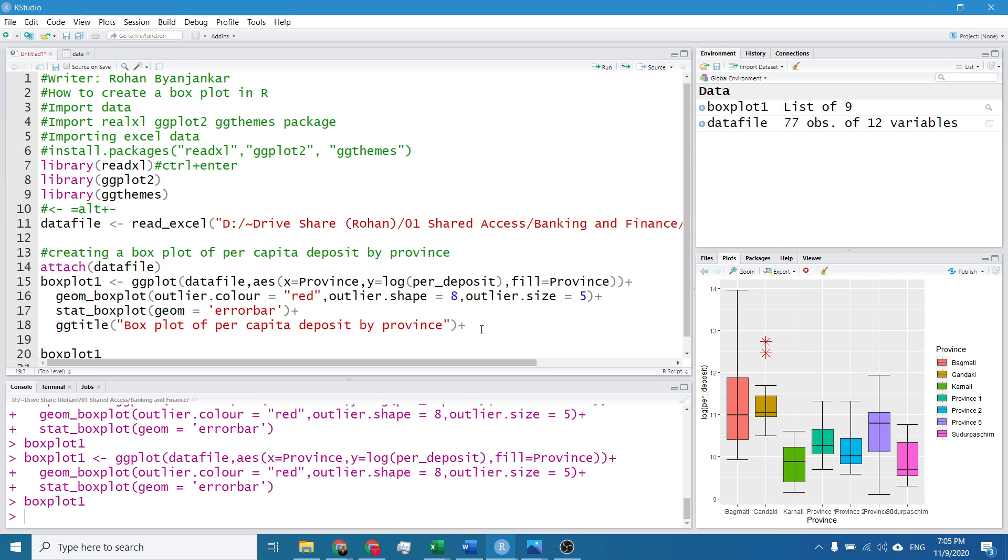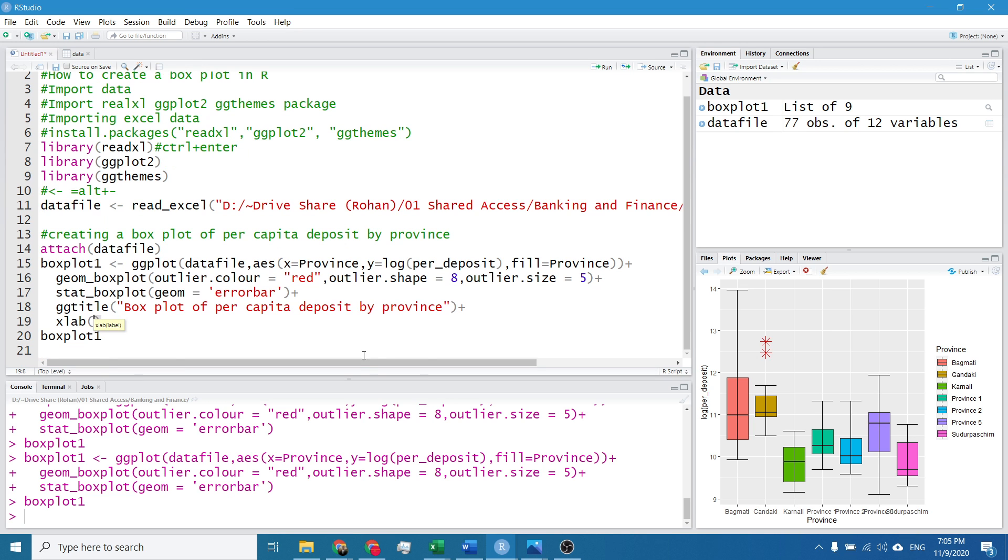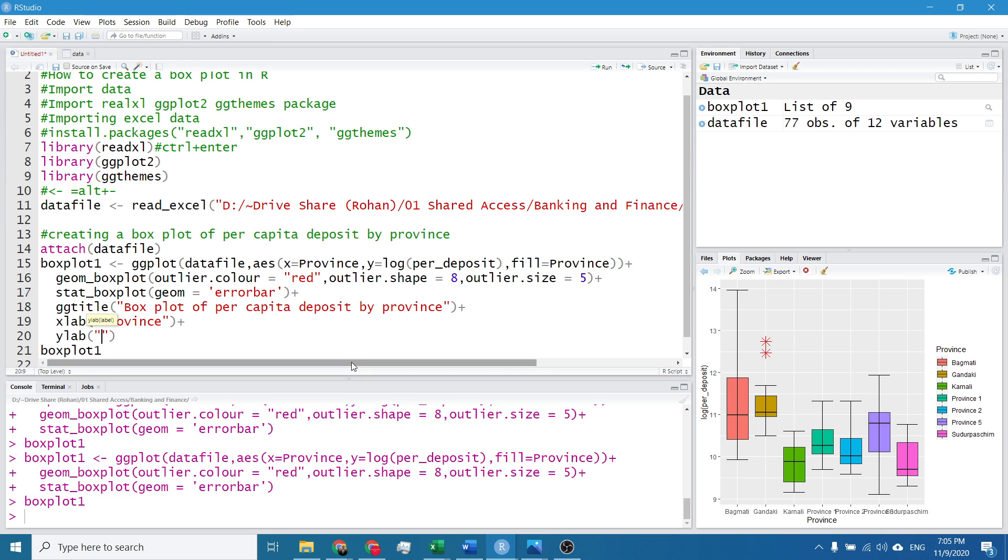Plus, I will simply write the label for x as xlab, and it's province. Plus, ylab, it's label for y, it's simply per capita deposit in log scale.